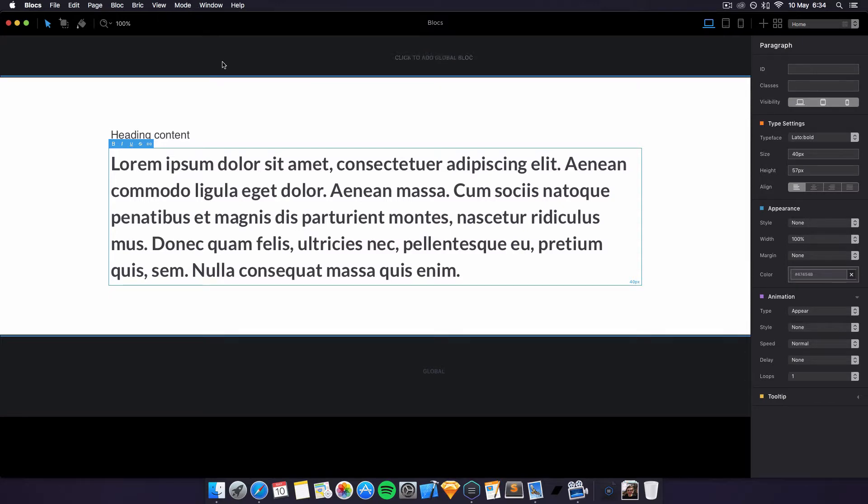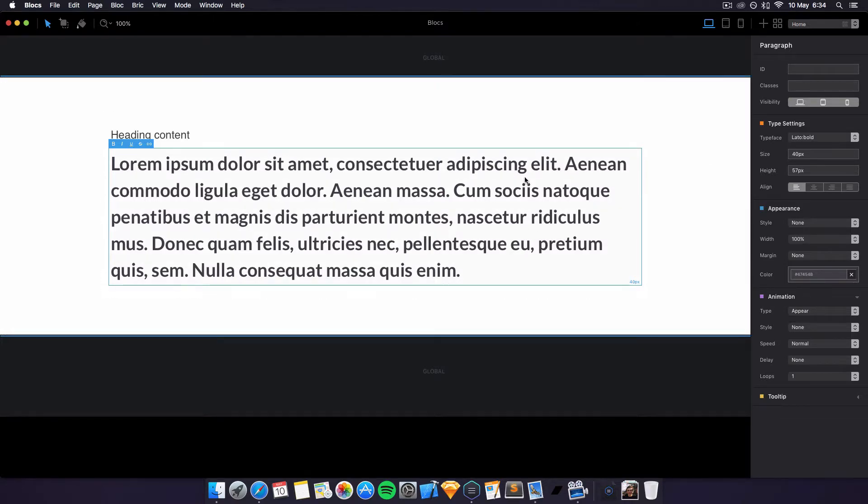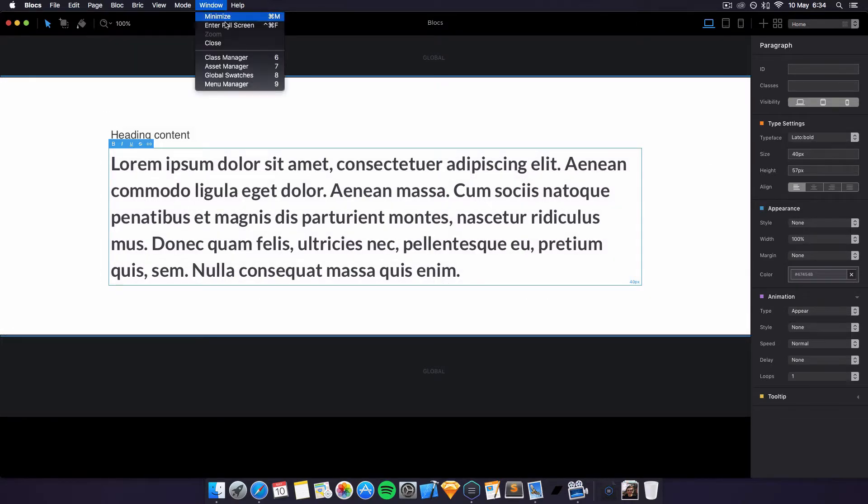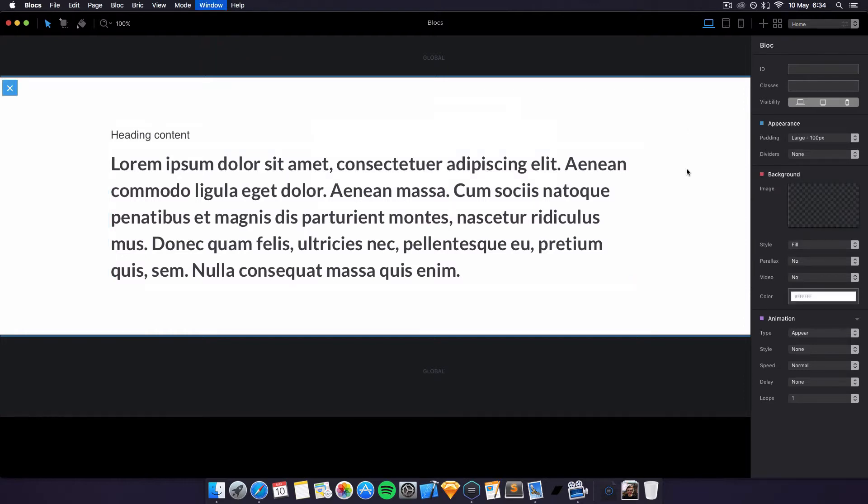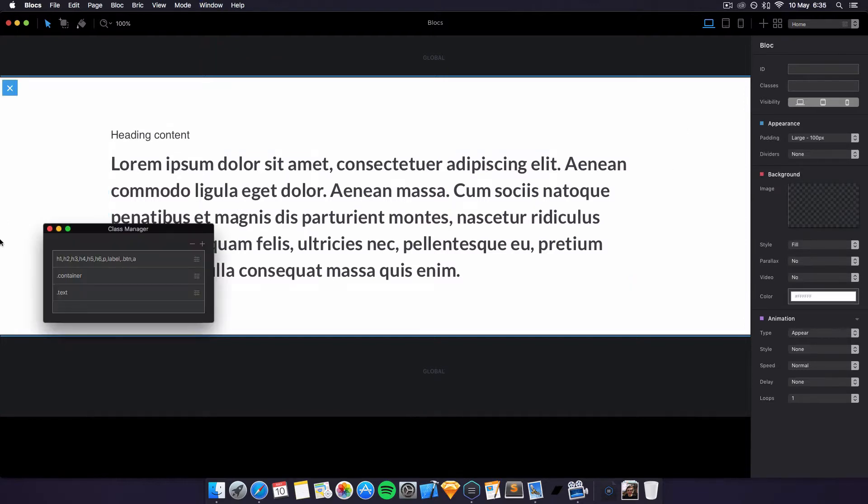In Blocks 2.0 we're able to access classes where we can do cool things to text. I'm using Lorem Ipsum text here, just a default paragraph. To find the class manager, we can type 6 on the keyboard, like that.